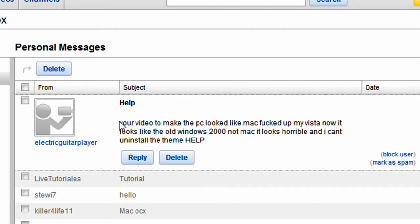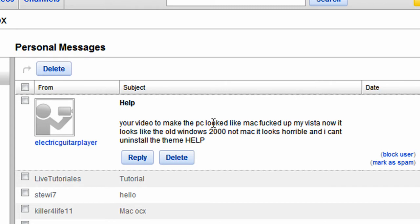He says: your video to make the PC look like Mac fucked up my Vista. Now it looks like the old Windows 2000, not Mac. It looks horrible and I can't uninstall the theme. Help.